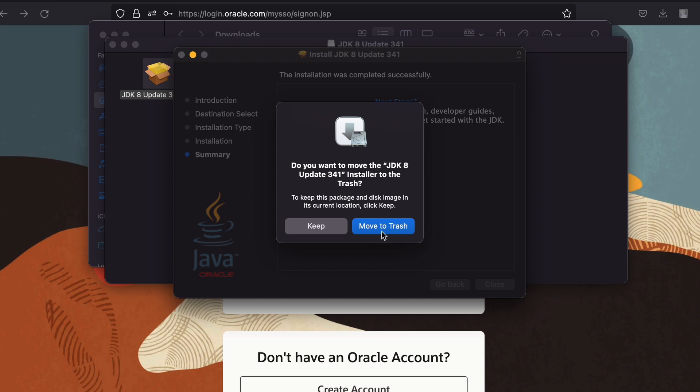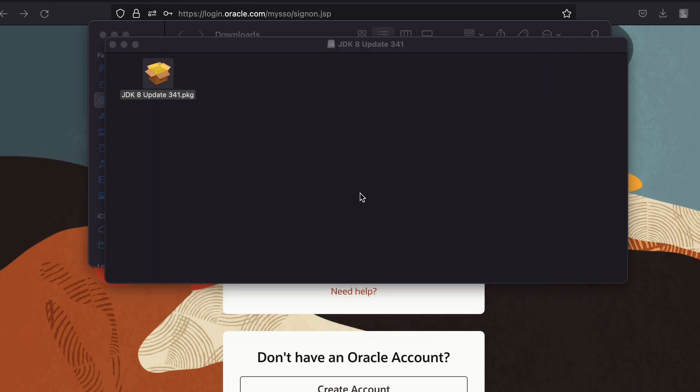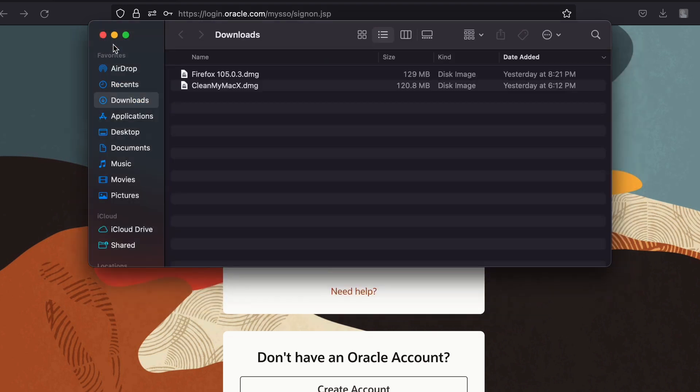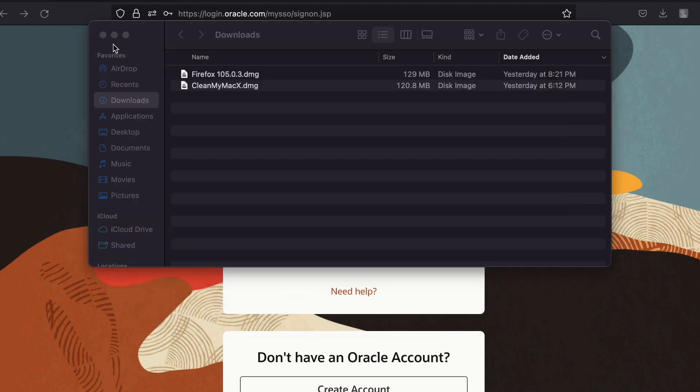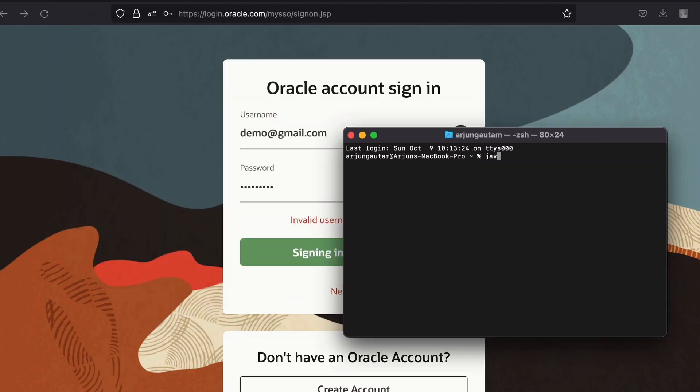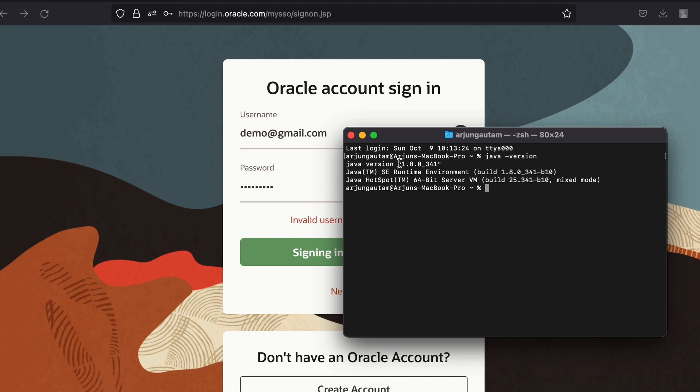Let me just close everything from here and also move this installer into the trash. If I just now open the terminal and type java hyphen version, this should show 1.8.0, which is Java 8. The Java 8 has been successfully installed onto our MacBook.